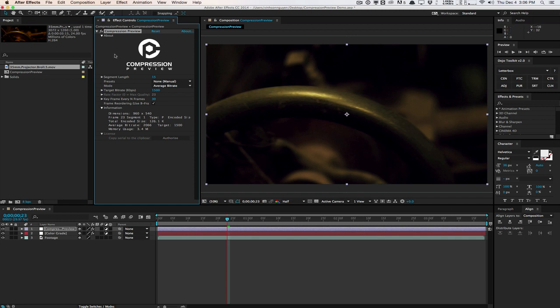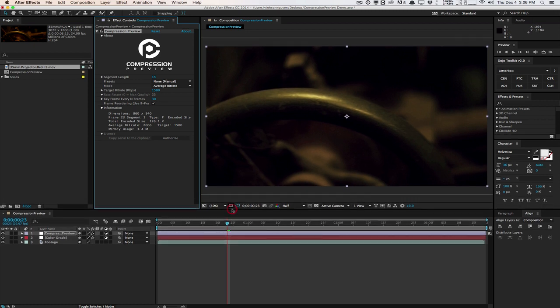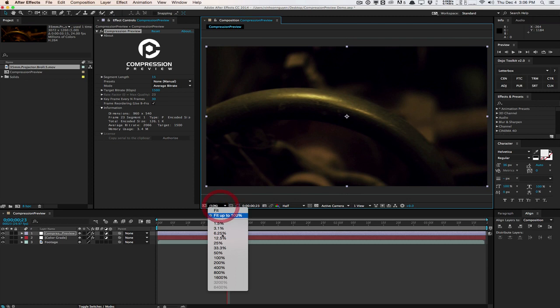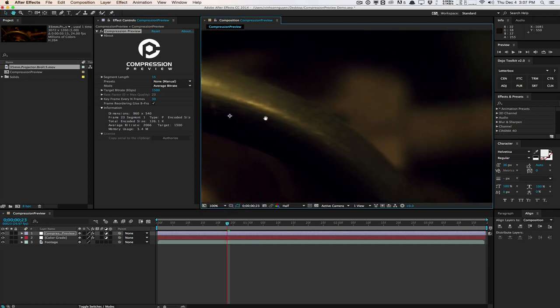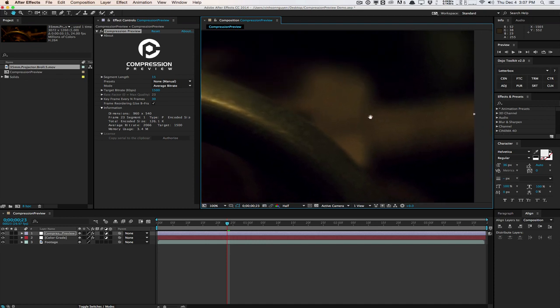Essentially you have a segment length which allows you to choose how many buffer frames that you want to pre-render so you can see the results here. So for example, right now I'm seeing the results for 1500 kilobits per second here. And as you can see, it's starting to kind of break apart.